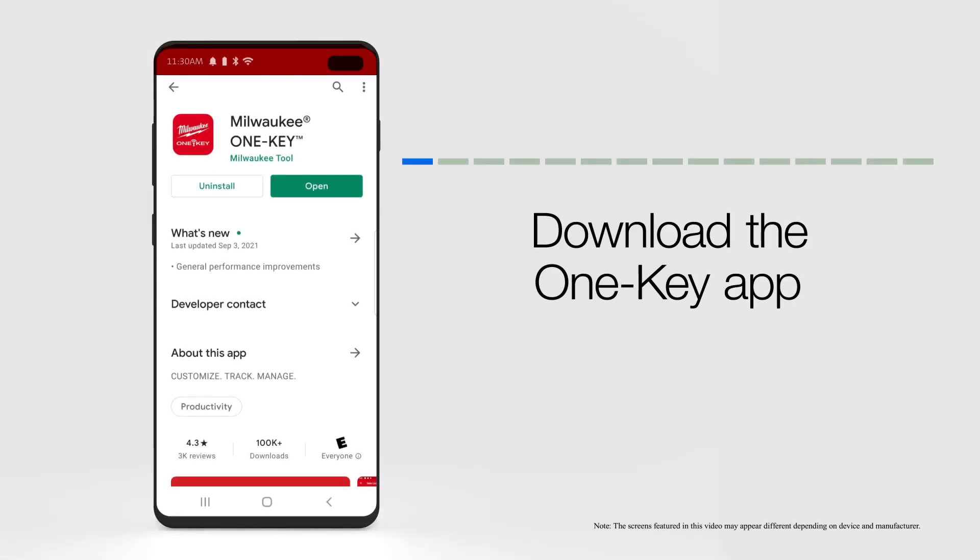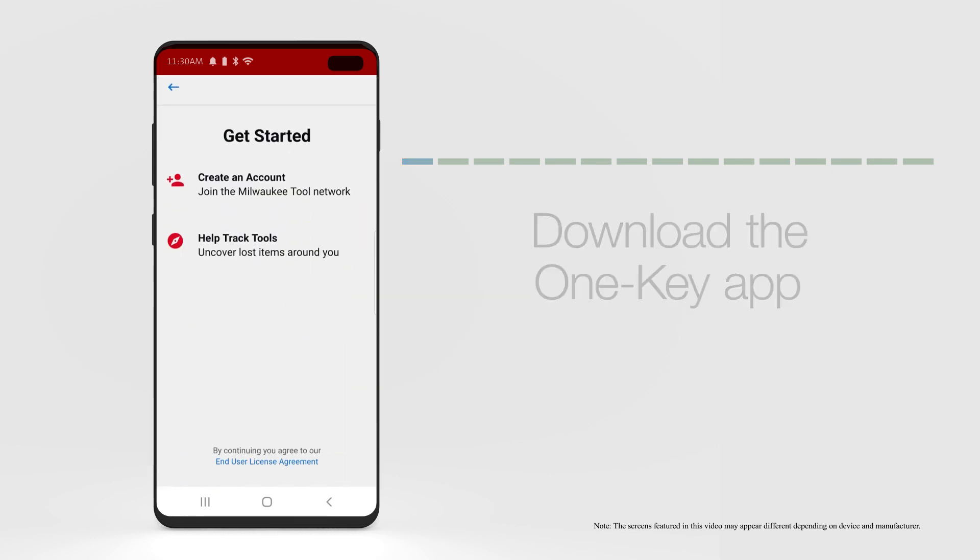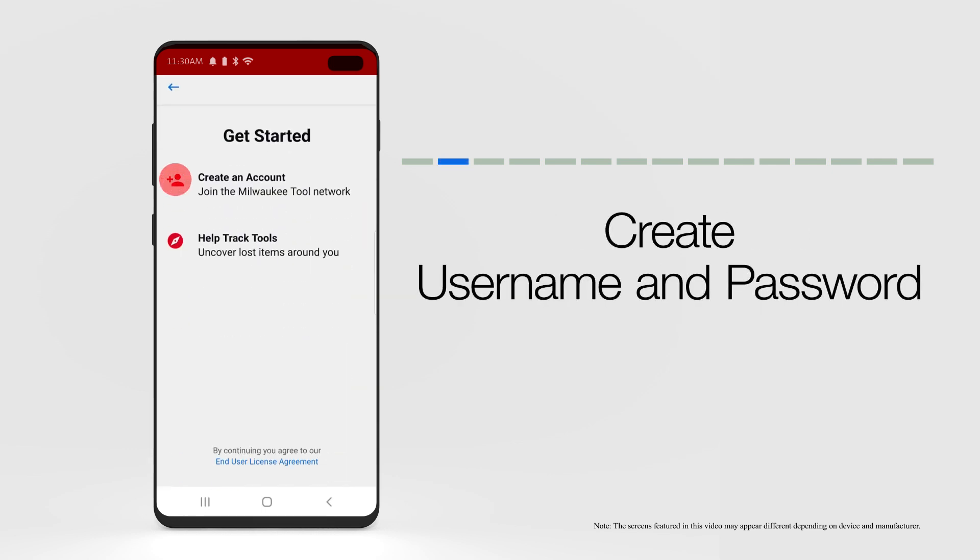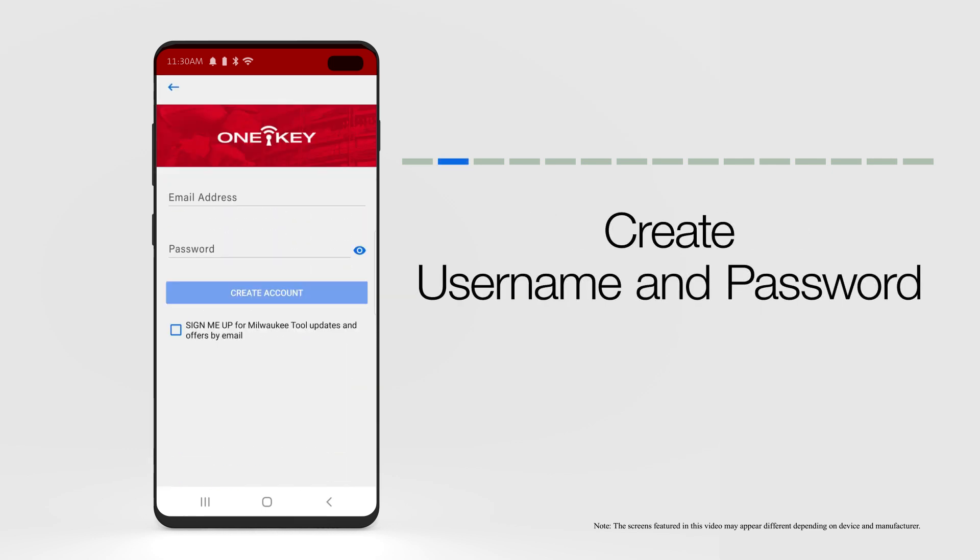First, download the OneKey app via Google Play. Create a username and password to log in to the OneKey app on your smartphone or tablet device.